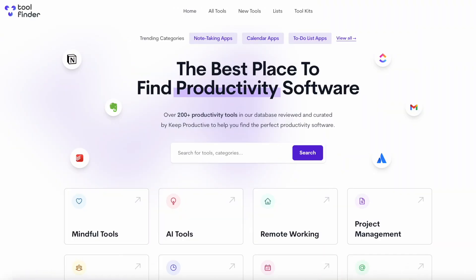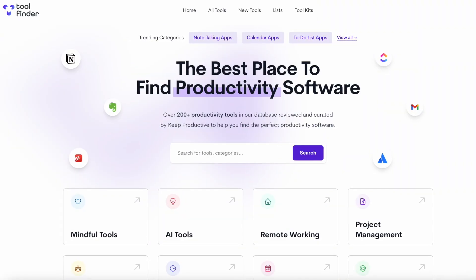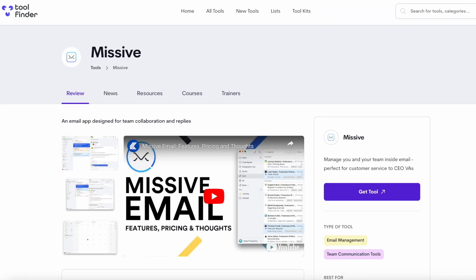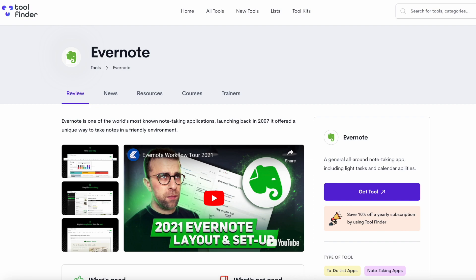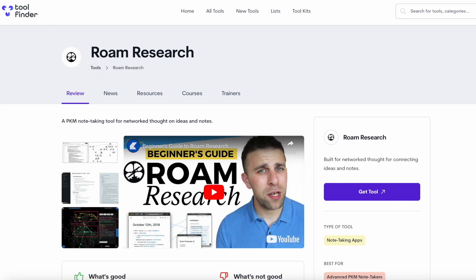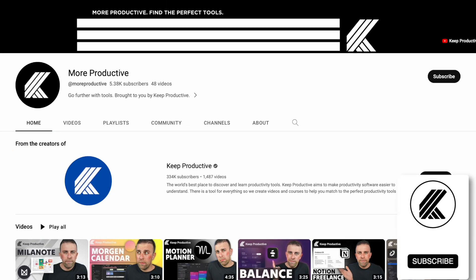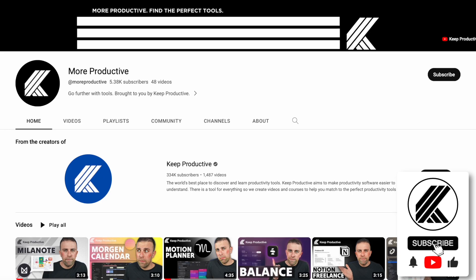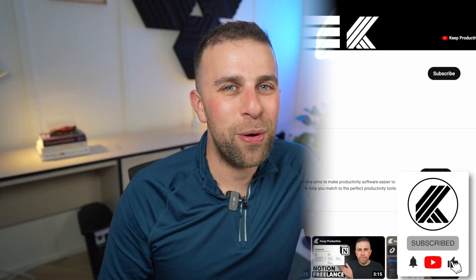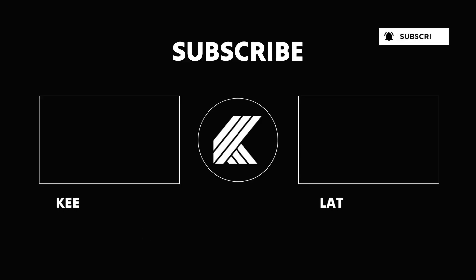So that was Moleskine Time Page. If you need more advice on calendar applications, you can head over to Toolfinder to find some alternatives. A big thank you, and I look forward to seeing you in a future video — do make sure to subscribe and I'll see you very soon.